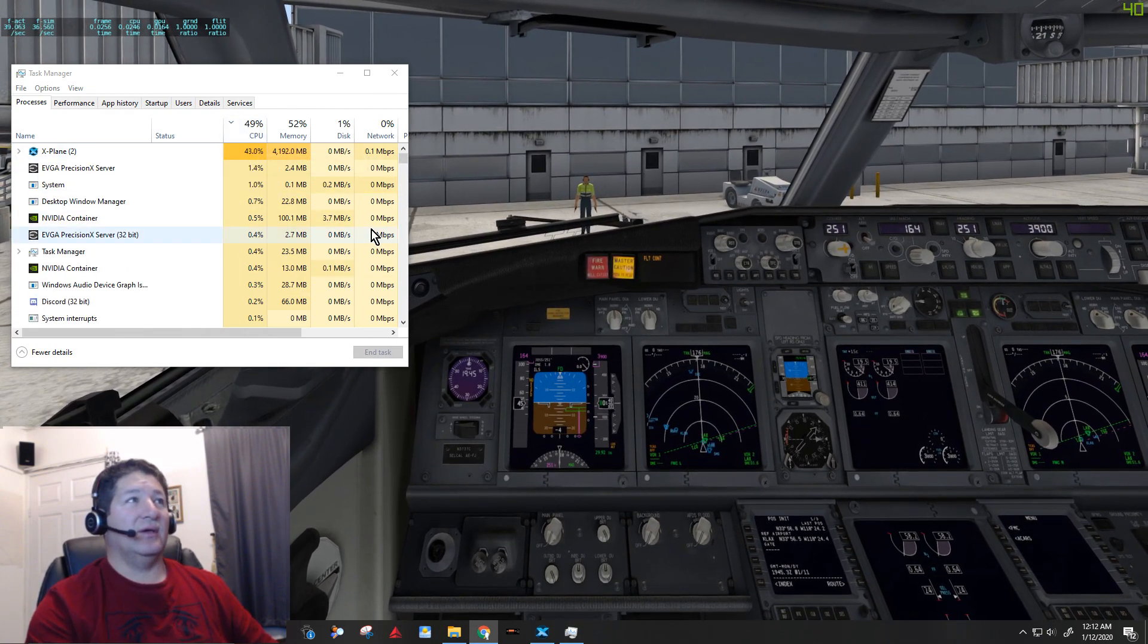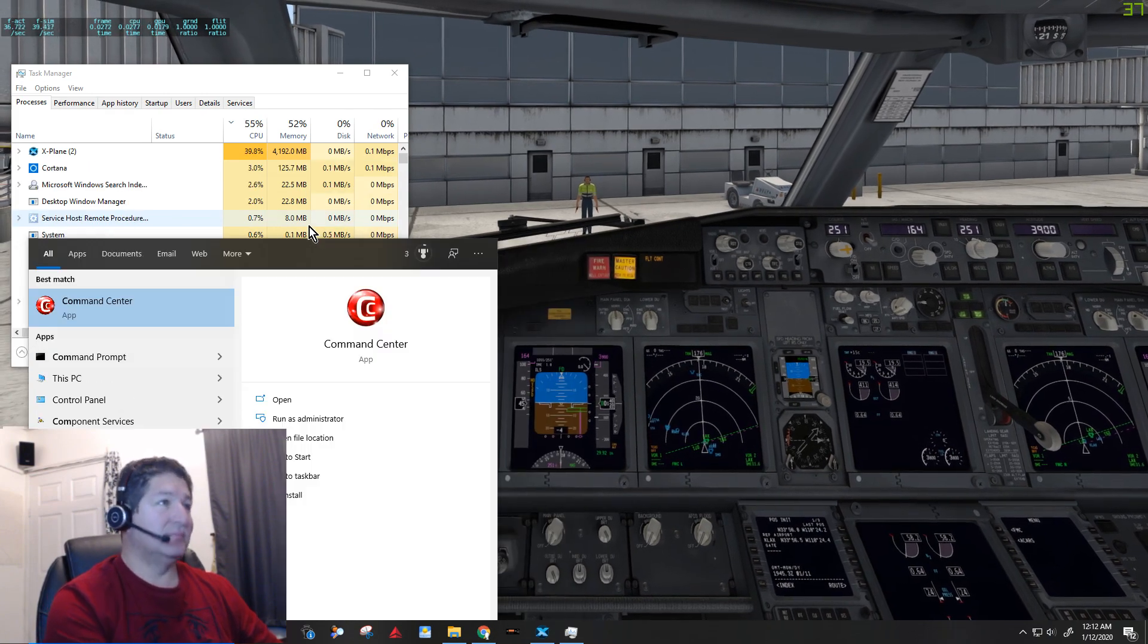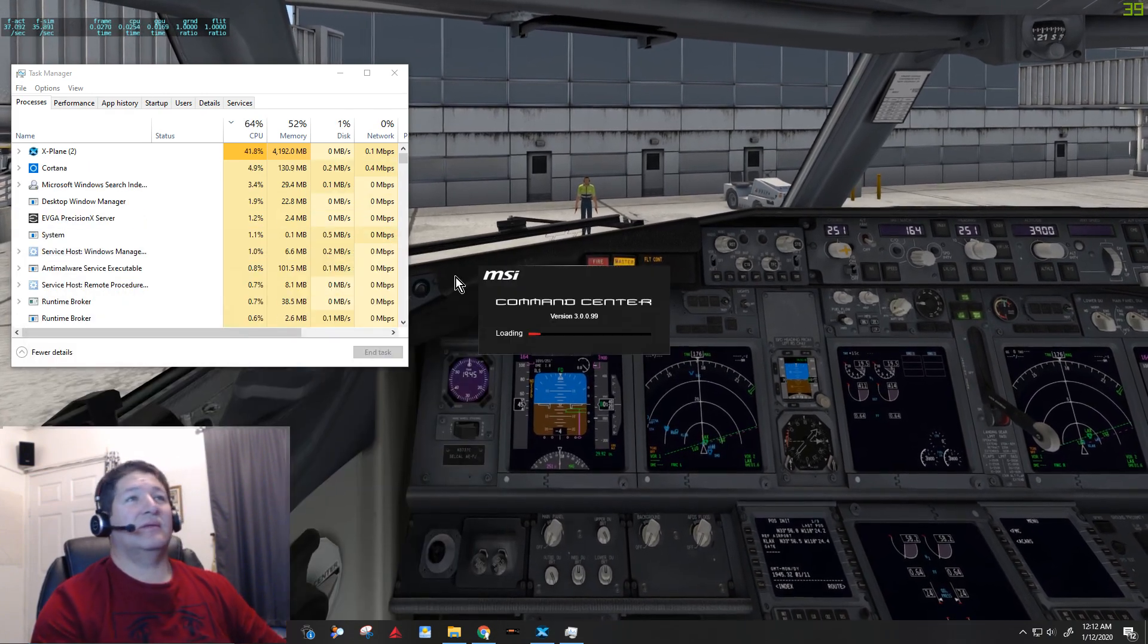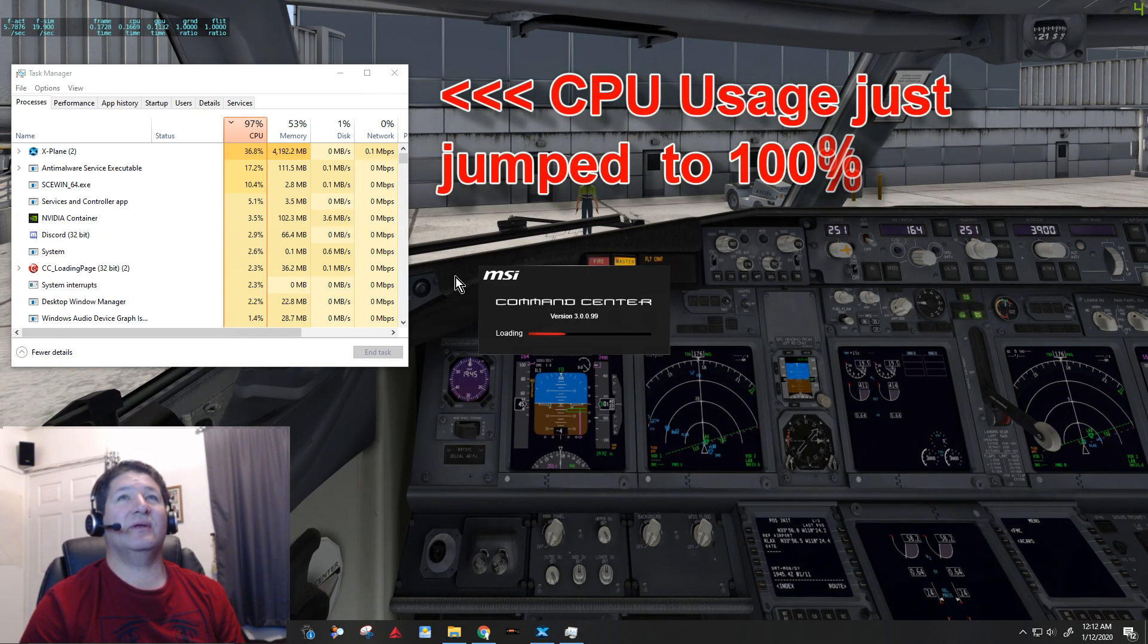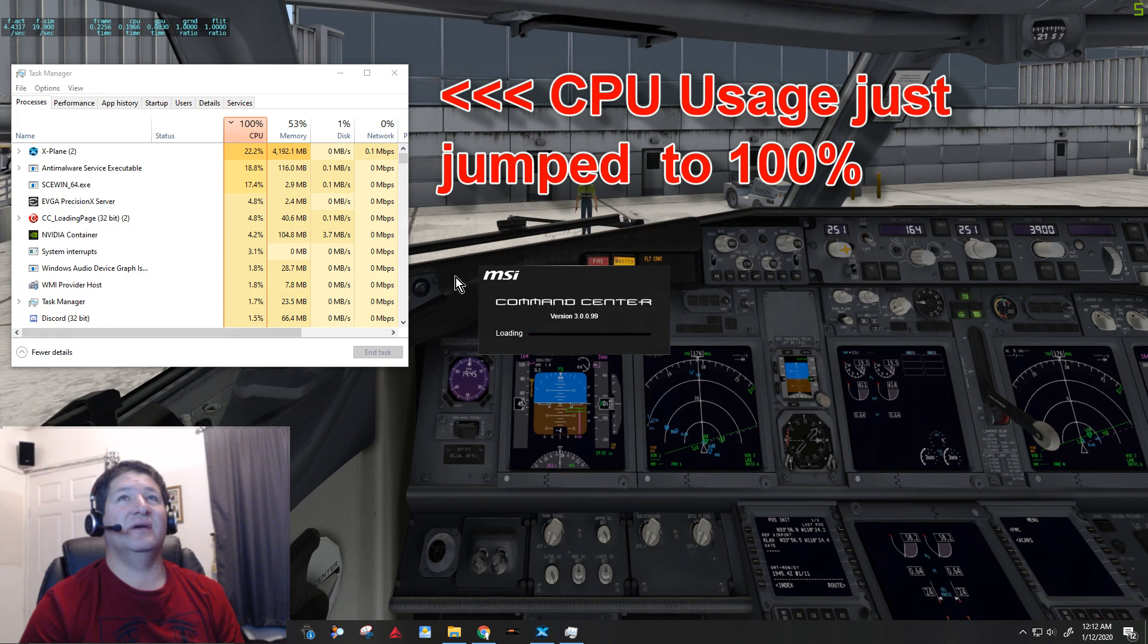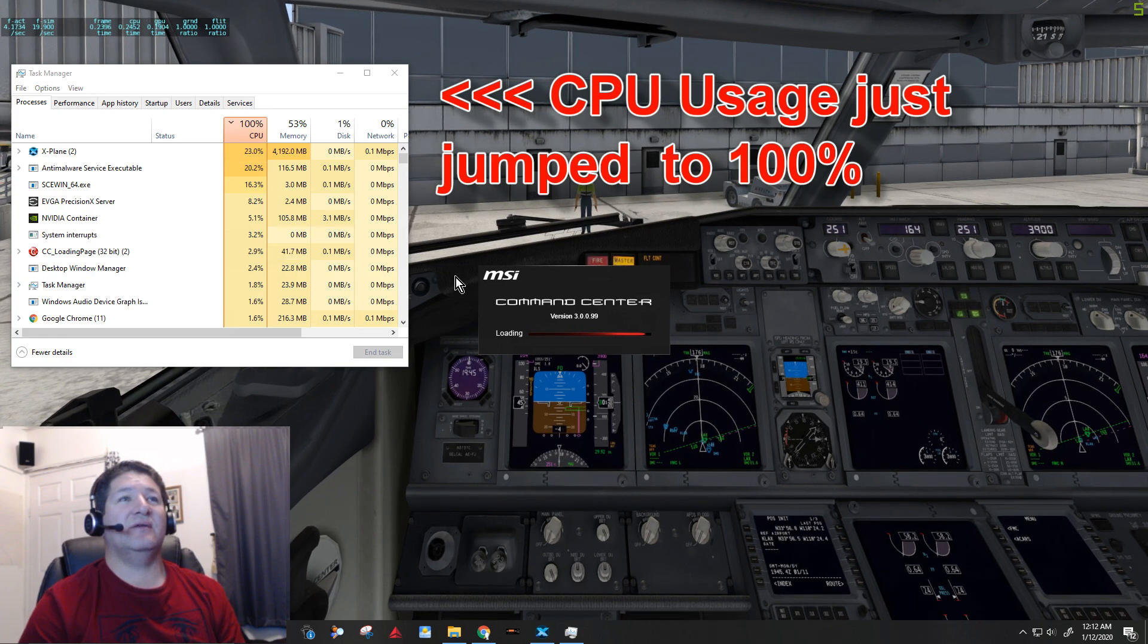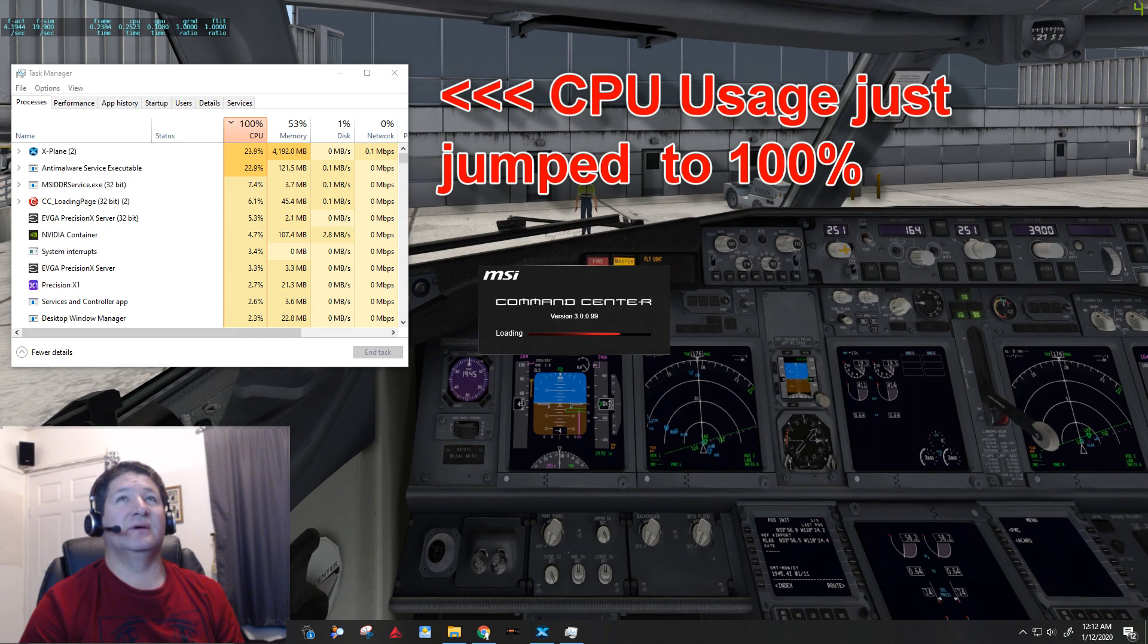So I'm going to try to duplicate that right now. Just keep an eye out on the CPU usage here and you'll see what I mean. So there's the command center opening up, and you see my frame rates already dropped to four, six, five, and it's taking forever to open up the command center.